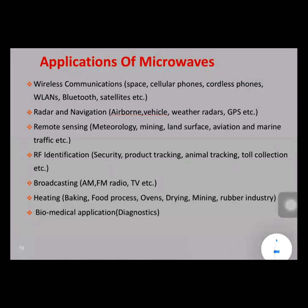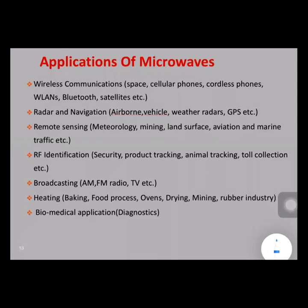Security systems also make use of microwave applications. In broadband applications, AM and FM radio and television all use radio-frequency signals. Biomedical applications include diagnosis, cancer treatment, and industrial applications such as baking, ovens, drying machines, mining, and the rubber industry all use microwave applications.